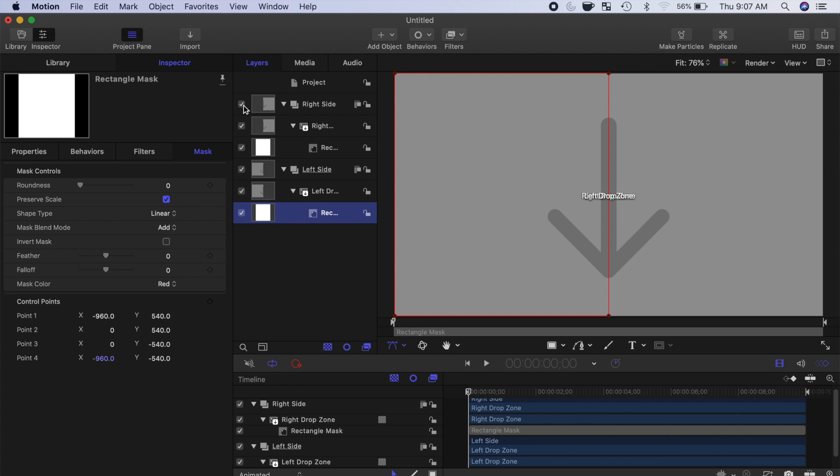What we need to do next, is add some controls to our generator clip, so we can adjust the framing of each clip in Final Cut Pro.